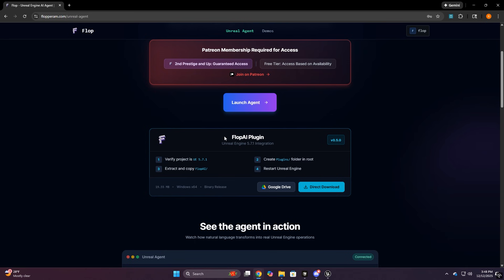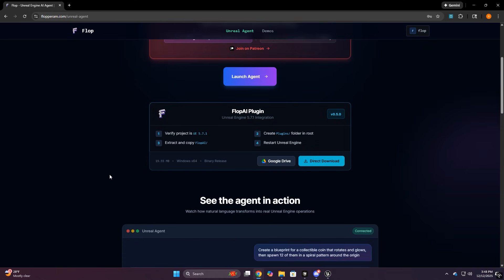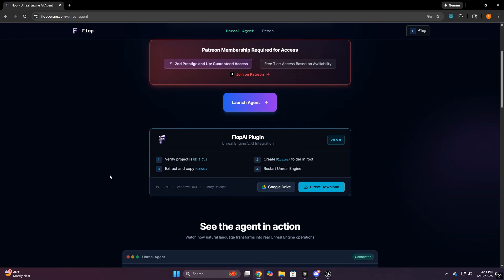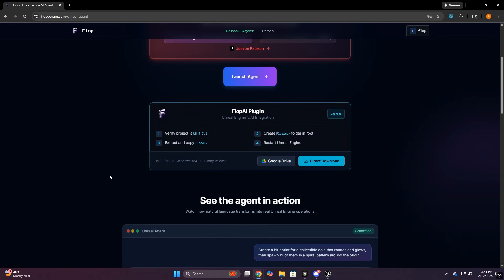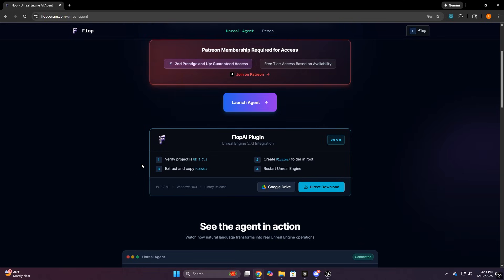And also once you've logged into the website, you should see this plugin download banner. You can grab the plugin either directly through the site or through the Google Drive link, whichever is easier for you. You need this plugin because that's what the AI agent actually talks to in Unreal Engine. After you download it, follow the setup steps, do as you normally would with a zip folder, extract it, take the flop.ai folder and drop it into your project plugin folder on your machine.